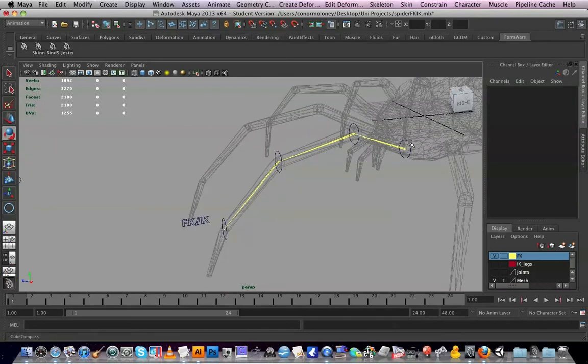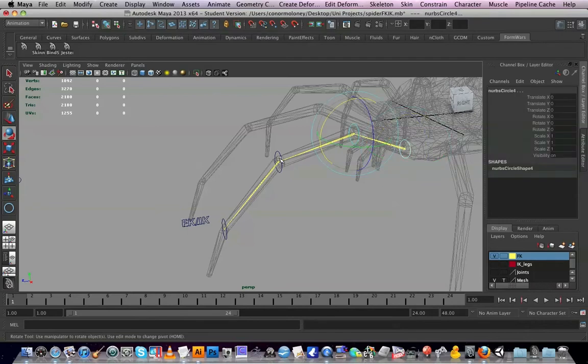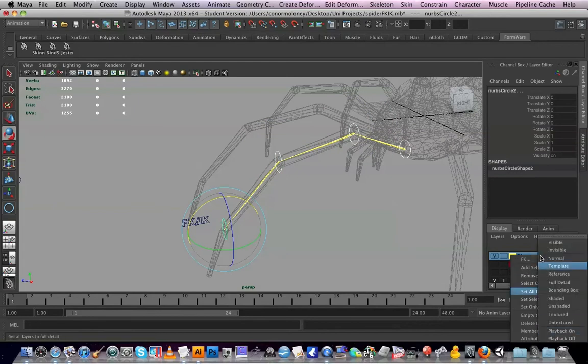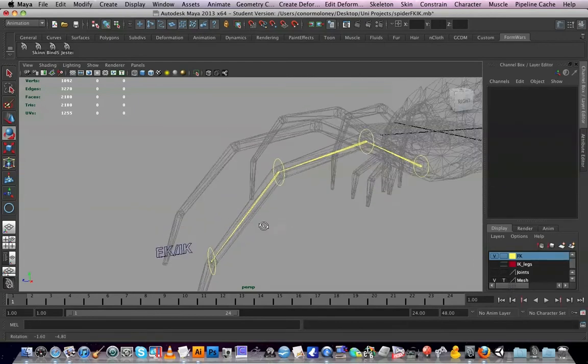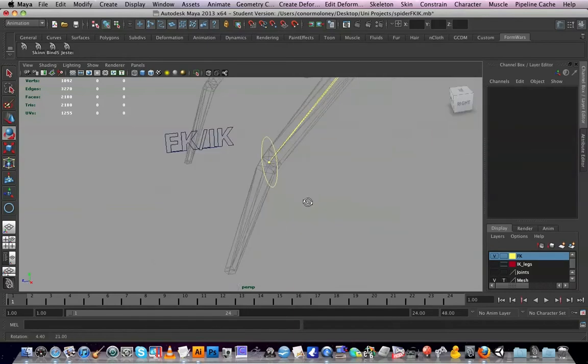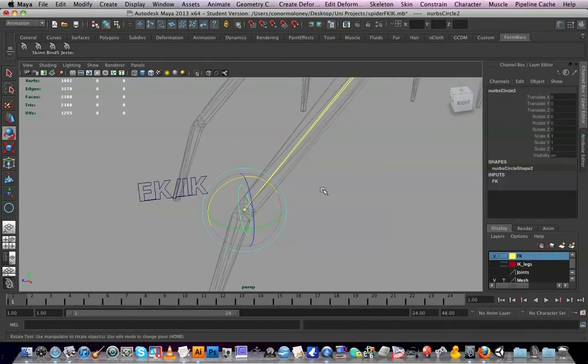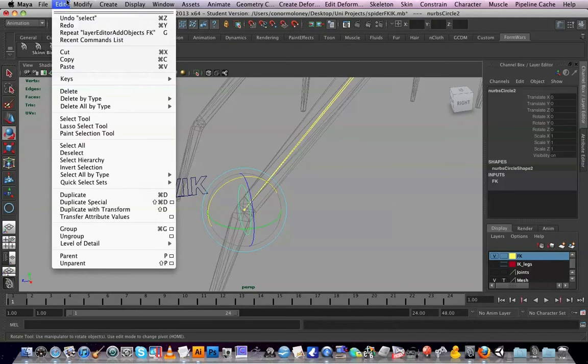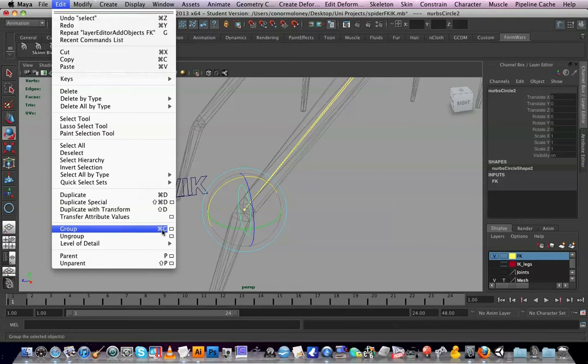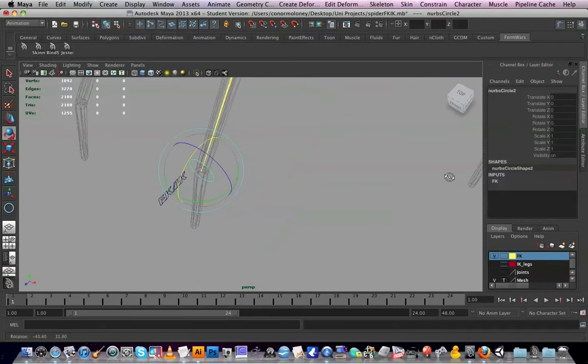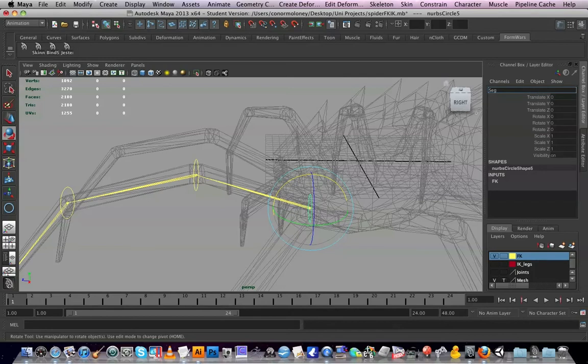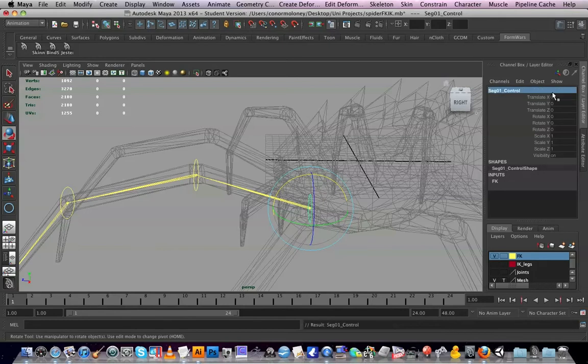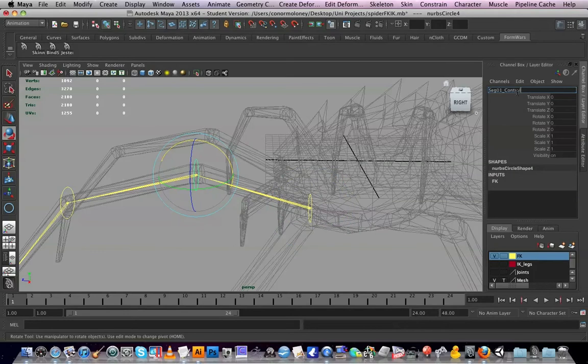First of all, I'll take all the controls and put them in the FK layer because these are the FK controls, so add selected objects. They're all yellowy. I'm selecting this and hitting Edit. I should name them first. We'll call segment 01 control and segment 02 control.